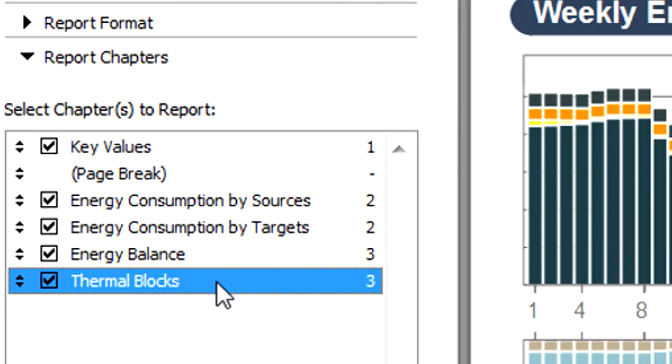Please note that the content of the Evaluation Report can also be freely modified. Using the checkboxes at the chapter list, you can freely decide about which chapters you wish to include in the published report.